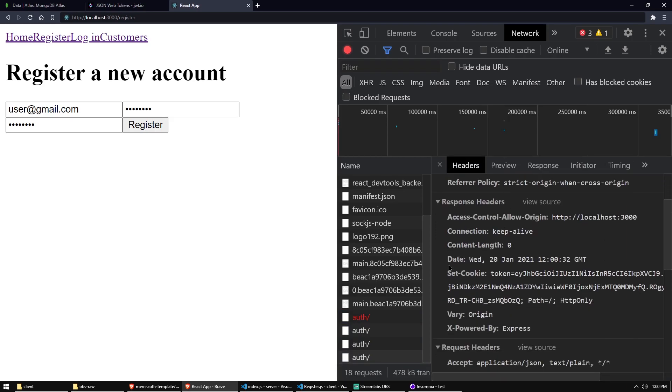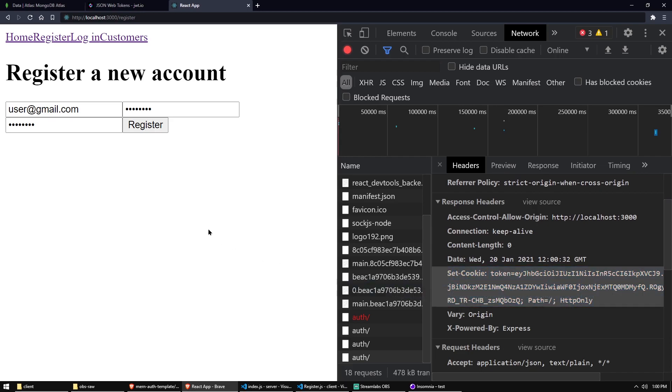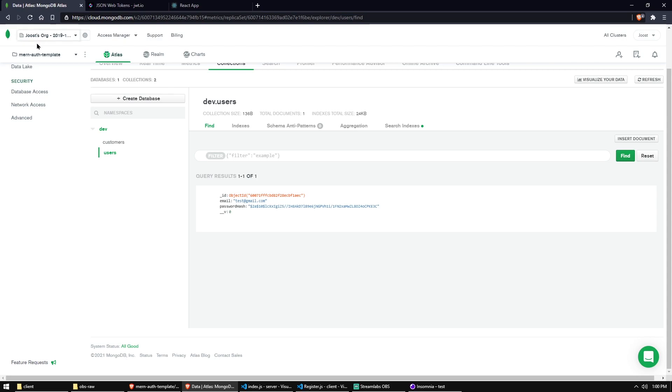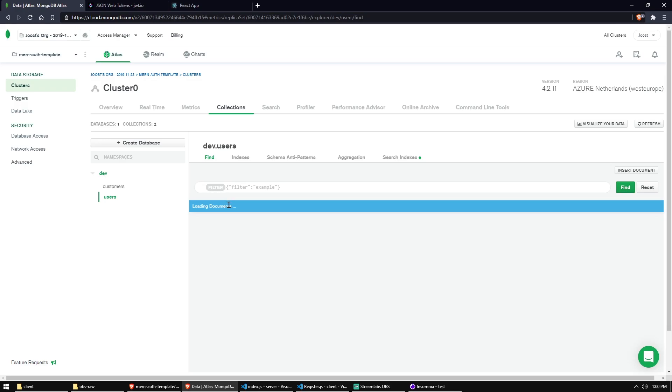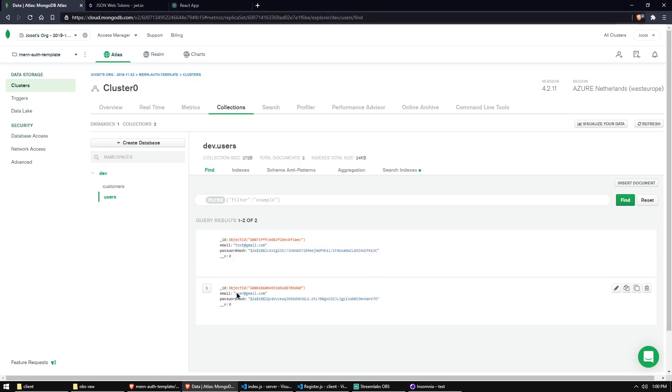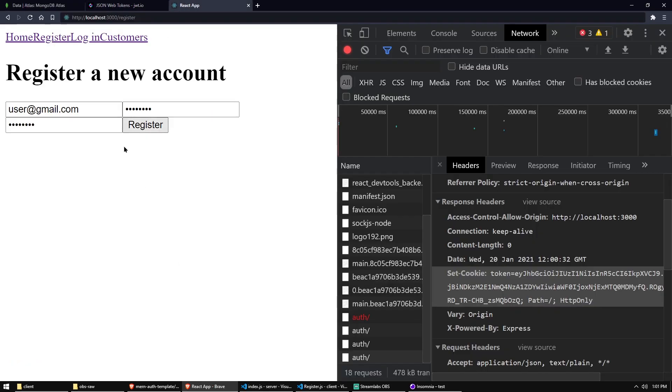And as you can see, excuse me, as you can see, we actually got the set cookie back with it. So if we look in our database and we refresh the users collection, we should now see user at Gmail. So yay. We have now allowed our server to accept requests from our front end.